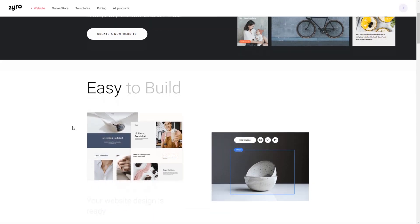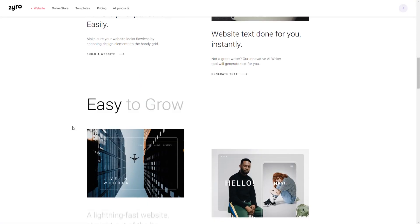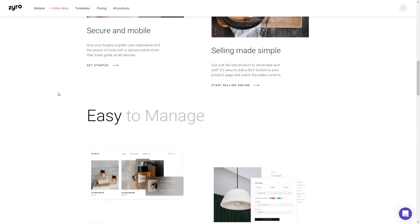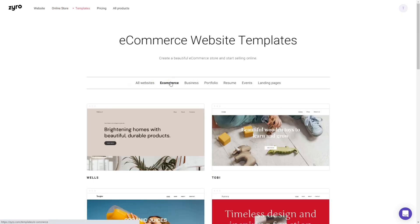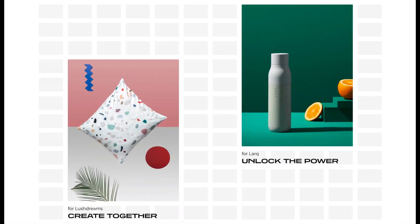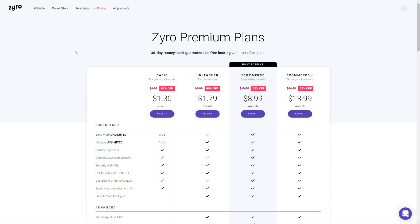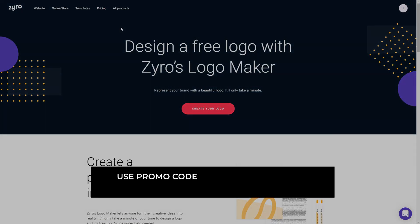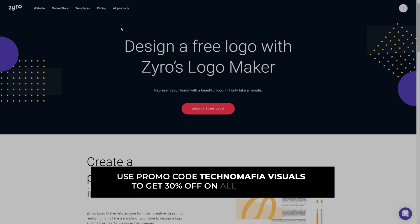This video is brought to you by Zyro.com. Zyro is a platform or website building tool which is super easy to use. Using Zyro, you can create your unique looking website or online store without having to know any coding skill or knowledge. You can create a website by selecting a free built-in template of your choice and create your website in just a few clicks — it's as easy as drag and drop. Zyro is the most affordable option in the market. Head on to Zyro.com and use promo code Technomafia Visuals to get 30% off on all their paid plans. Check the link given in the description below for more details.